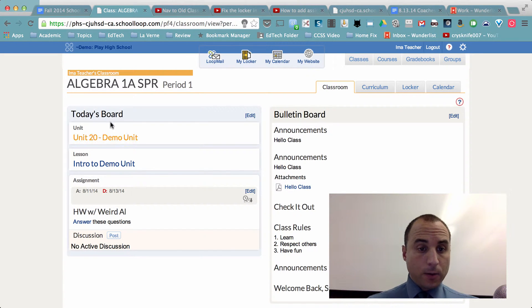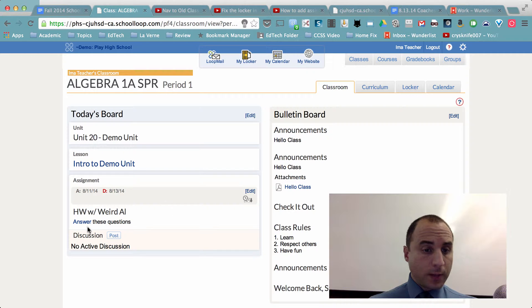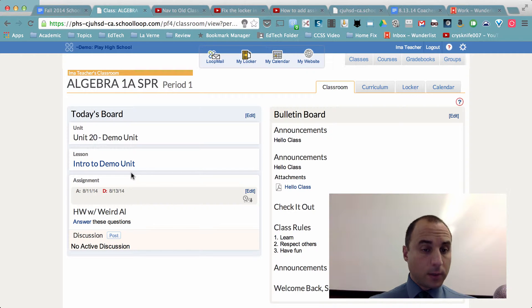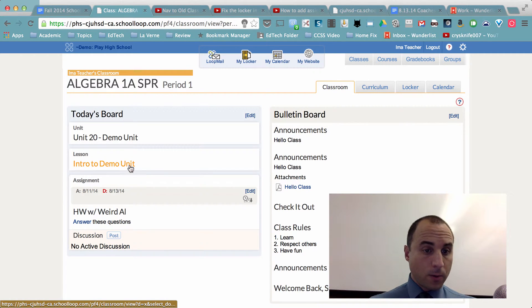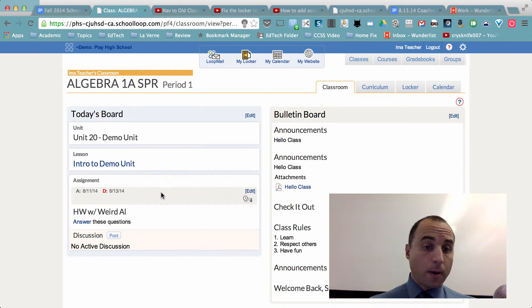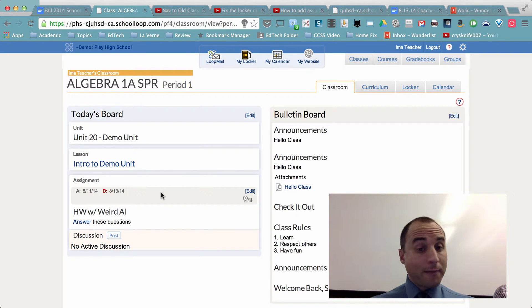And this is the exact same view that students would see. And you can see here on the left today's board, which shows today's assignment. And if you enter your lessons this way, you can also show which unit this is a part of. That could be helpful to students, but you don't have to do that as a teacher.